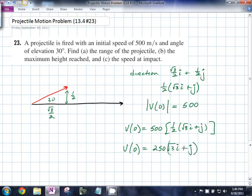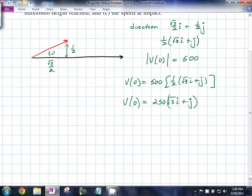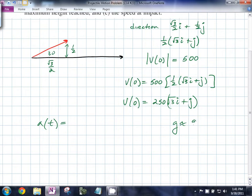Now we're aiming to find v(t). We're going to start by looking at the only force working on our particle, which is gravity. We're going to say g is about 9.8 meters per second squared, which means that the acceleration due to gravity is going to be −gj.